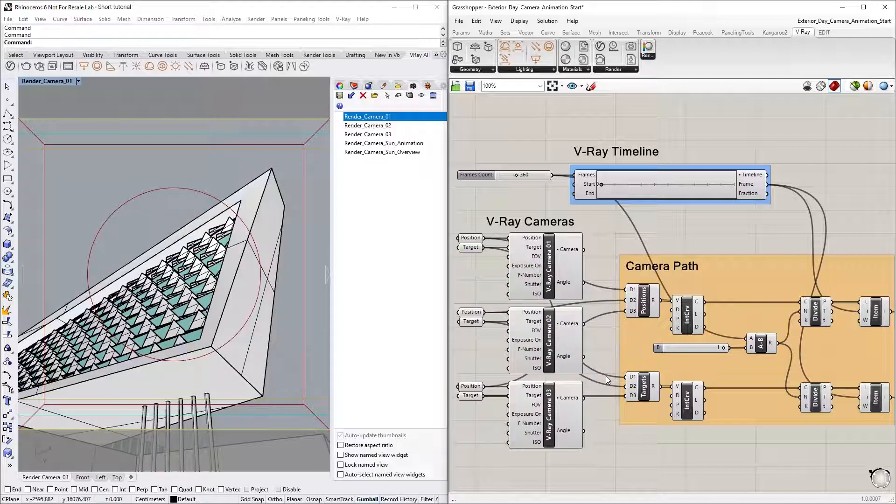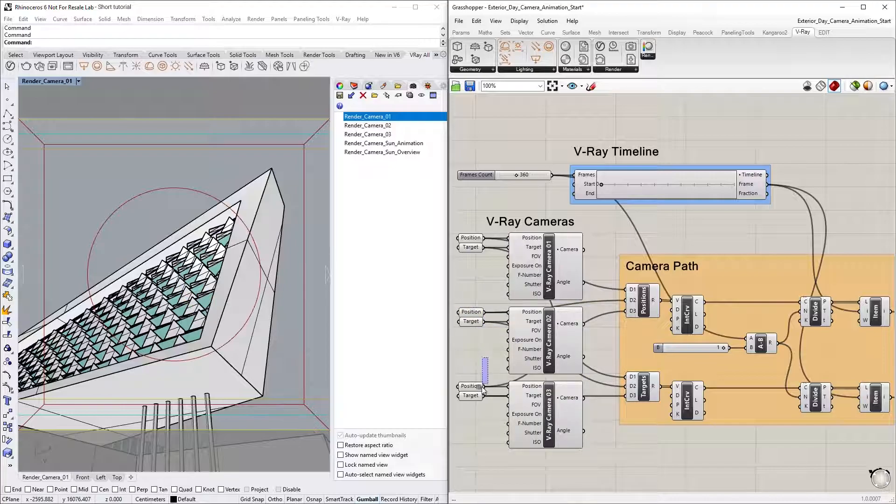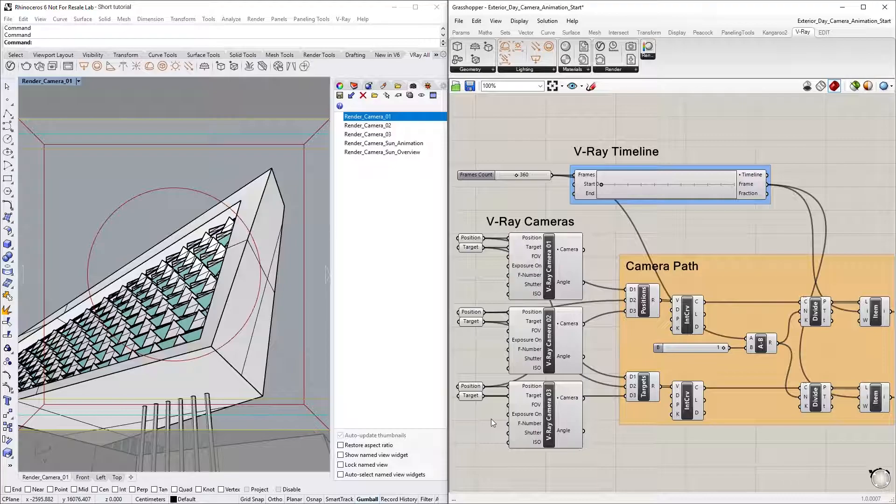As you can see, the rest of the points for the other V-Ray cameras have already been created and connected the same way to their respective inputs. I've directed the target and position points of Render Camera 2 to the D2 inputs and the points of Render Camera 3 to the D3 inputs.